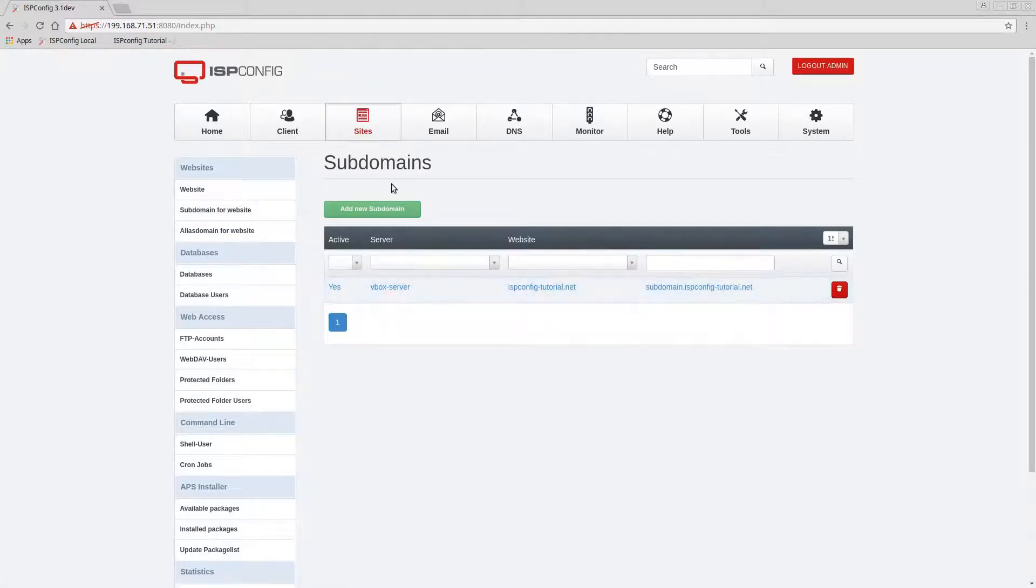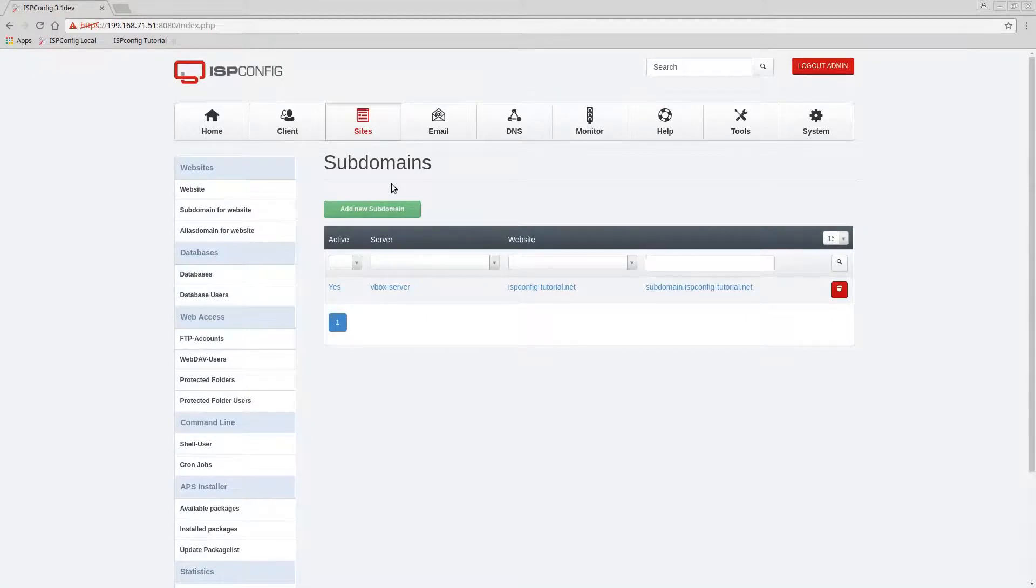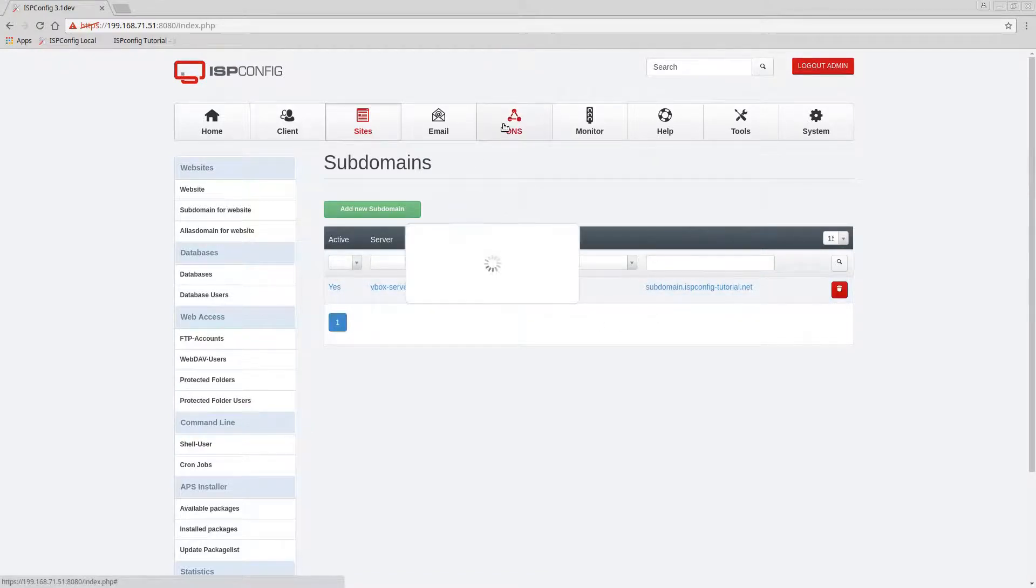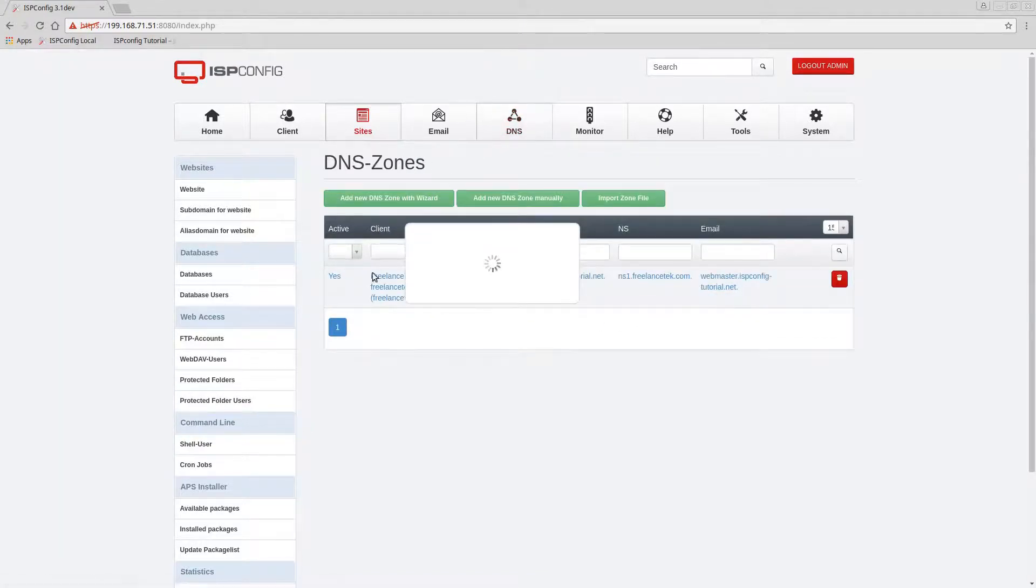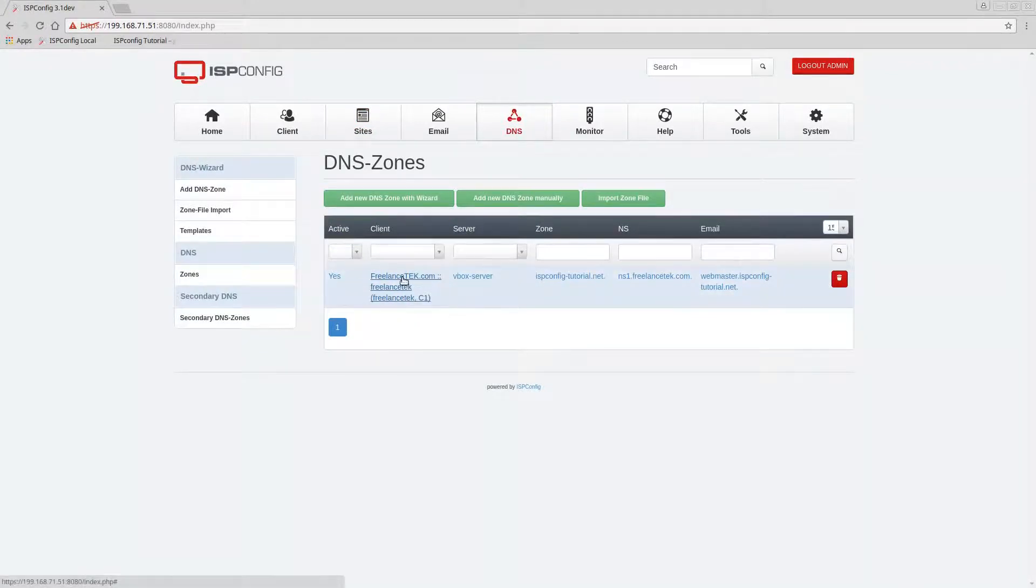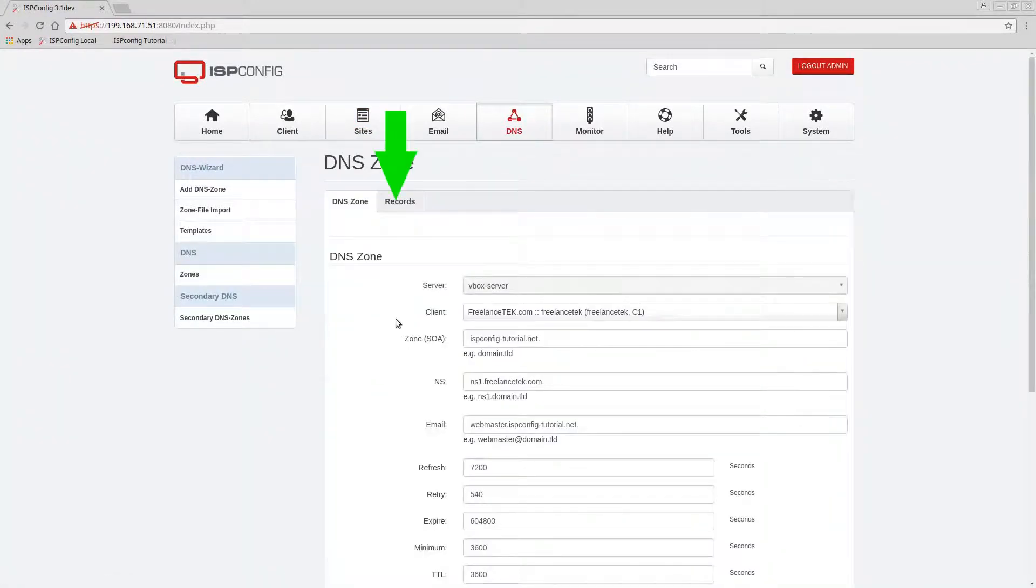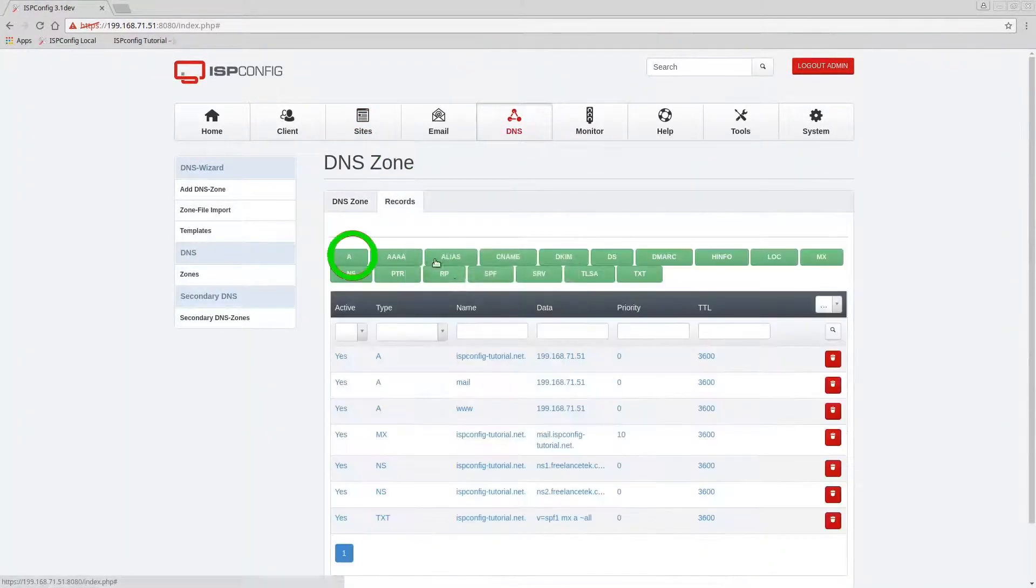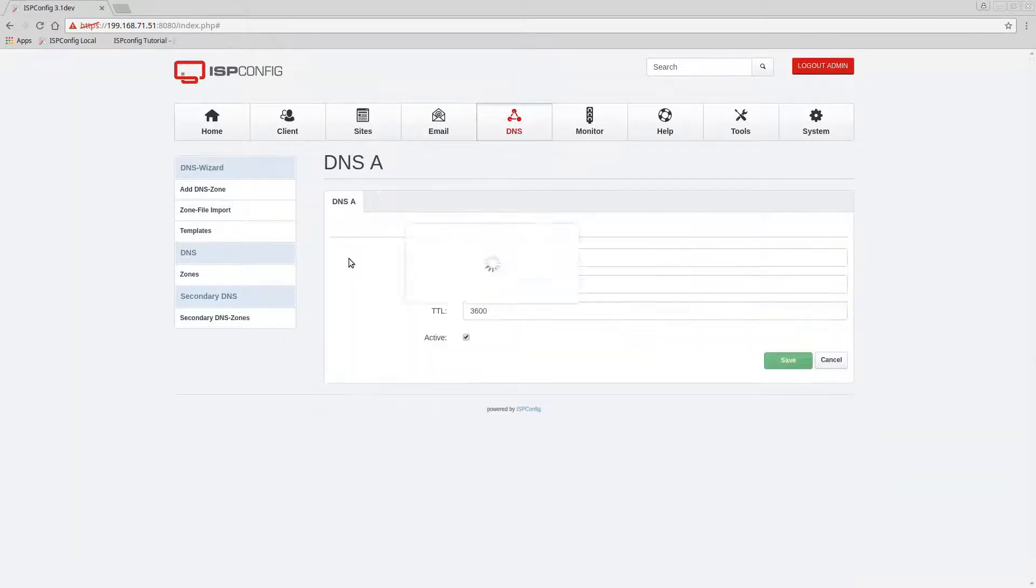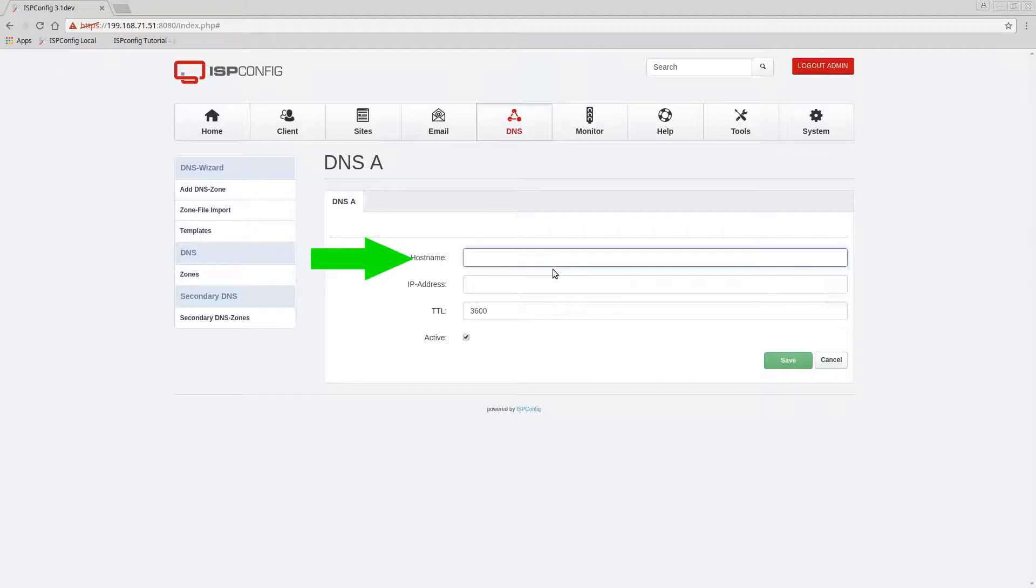So anyways, but that's just me rambling. So we know we have this, but now we need to set up the machine so ISP Config knows how to set this thing up. Now we're gonna go under DNS. We're gonna go ahead and click on this client.